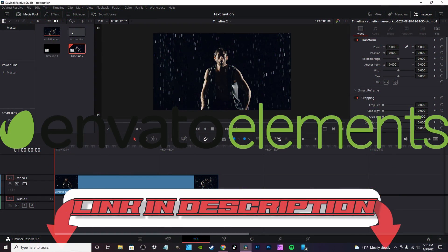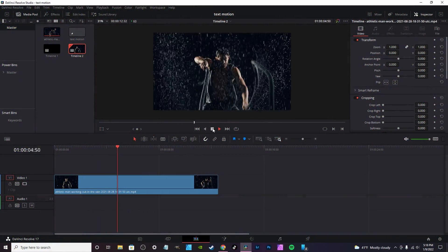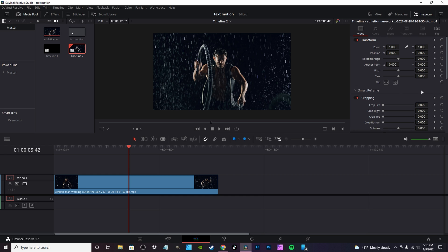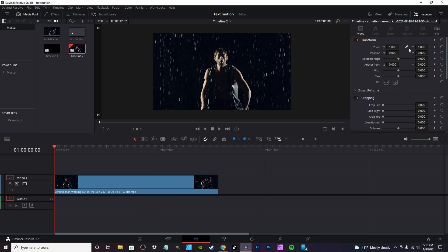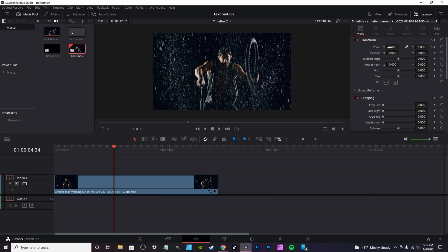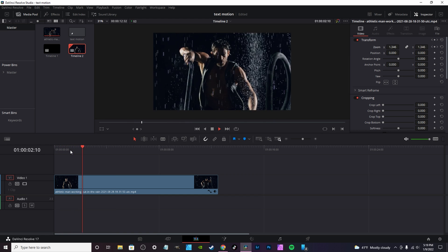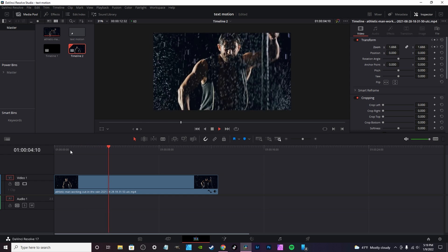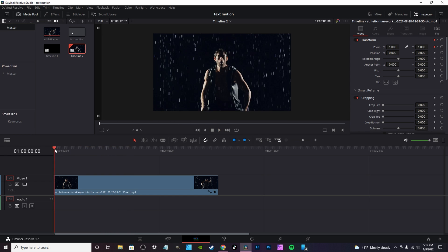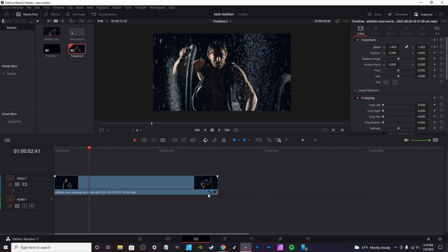First up is the Edit page. I've got some footage here from Envato Elements, which you can find a link to in the description. We're going to set some keyframes — click the notch on the side to set a keyframe about halfway through the clip, and we're going to do a zoom. That would automatically make the video zoom in to that point. Right now it's completely linear.